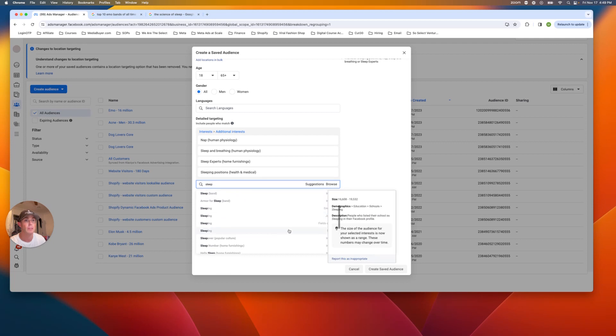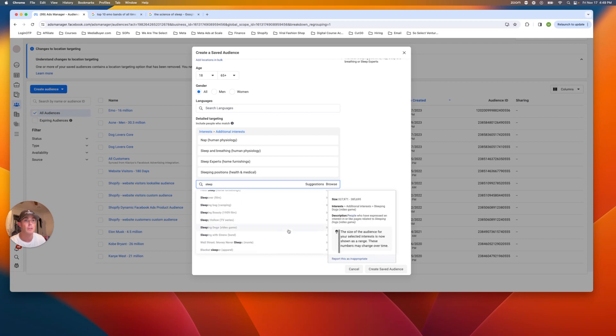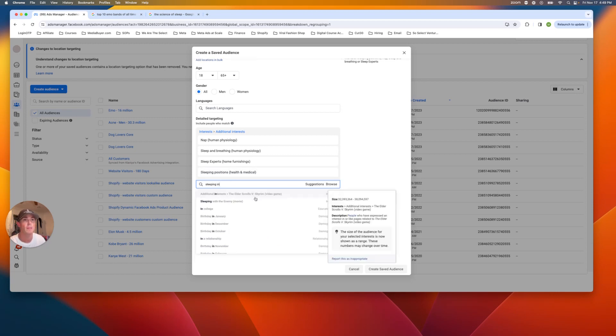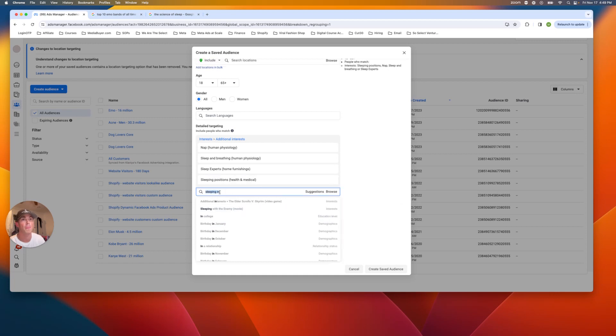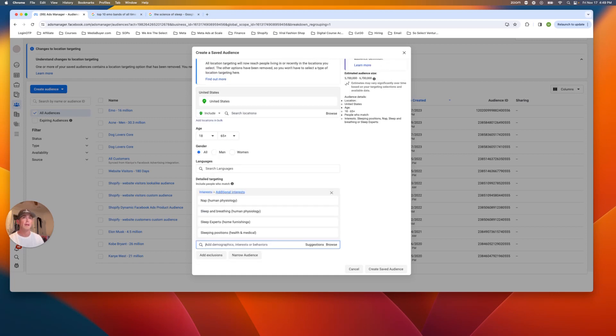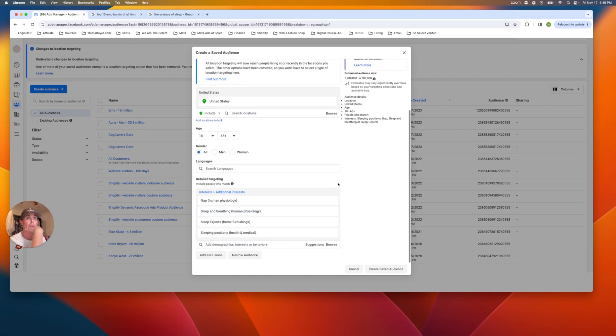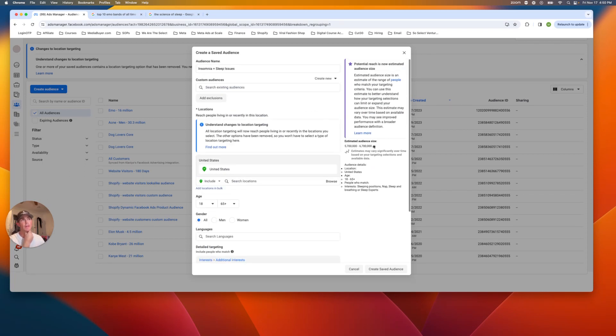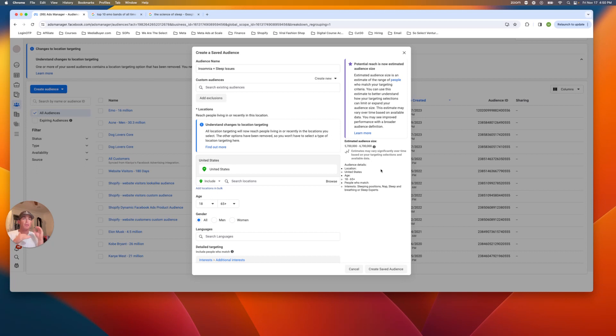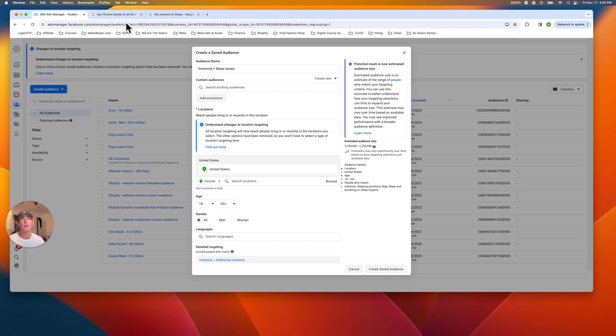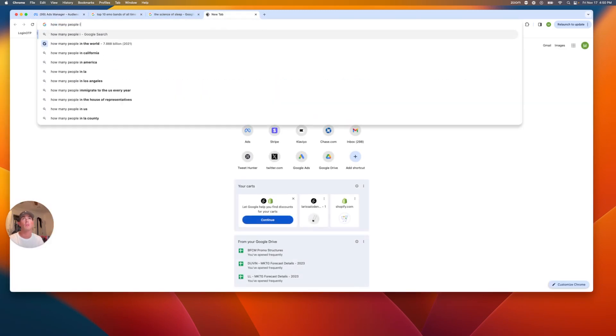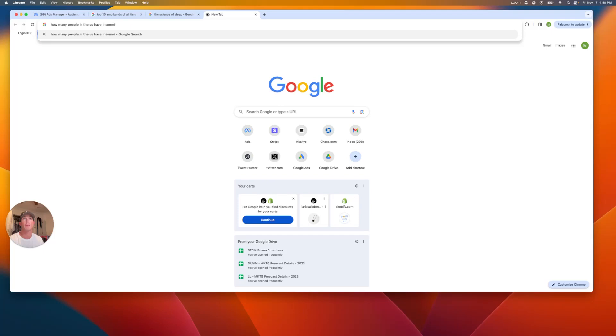And let's just see anything else in here. Maybe there's like sleeping, sleeping in, sleeping with the enemy. Okay. No. Then let's just see any other anything else. Okay. So now we're going to back check this. So we have about 6 million people in here. This seems like a legit audience. Now, how do we know this audience size is legit? Now we're going to Google how many people in the United States have insomnia? And this will give us a good idea. If we're on the right track here.